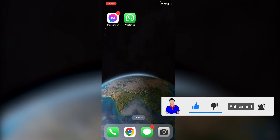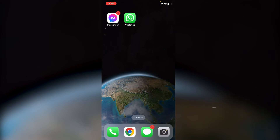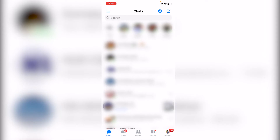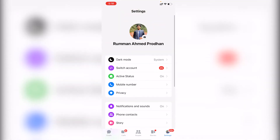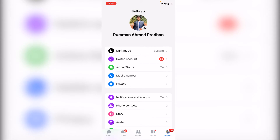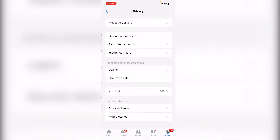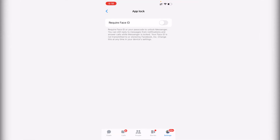First, go to your Facebook Messenger application. At the bottom you'll find the Settings option — tap on it. In Settings, find the Privacy option and tap on it. There you'll find the App Lock option, which is turned off by default — tap on it.